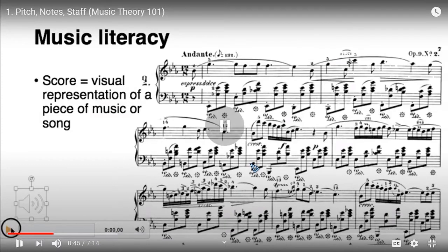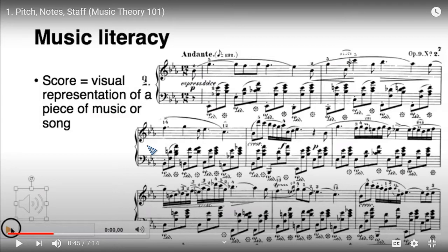Once the pianist gets a hold of this score and plays it, it sounds like this. For these high notes, the piano is playing them above all other instruments. As the piano plays these high notes, I'm going to point to them so you can see the relation between their placement on the staff and the pitch - the high or low pitch in which they sound.